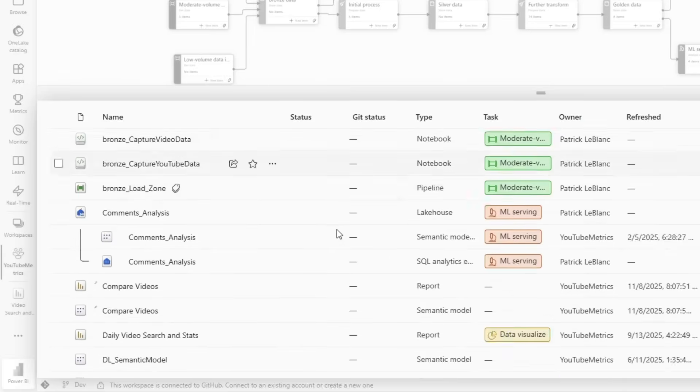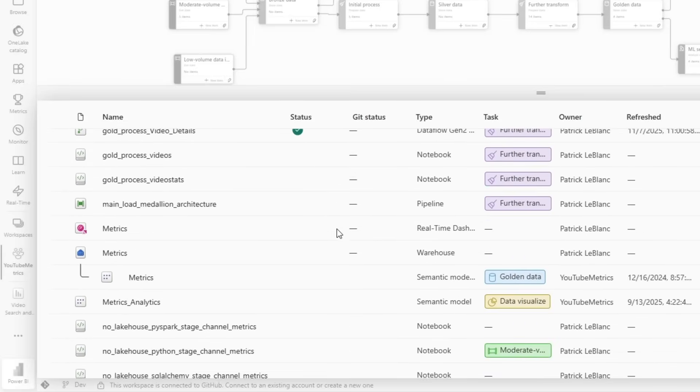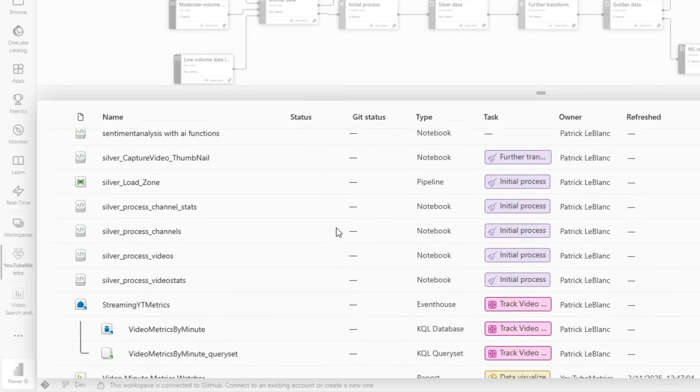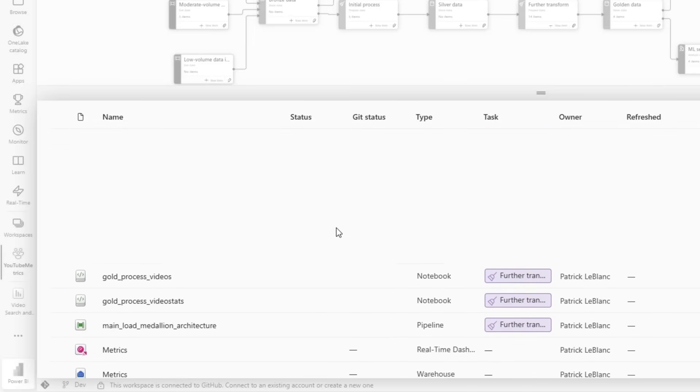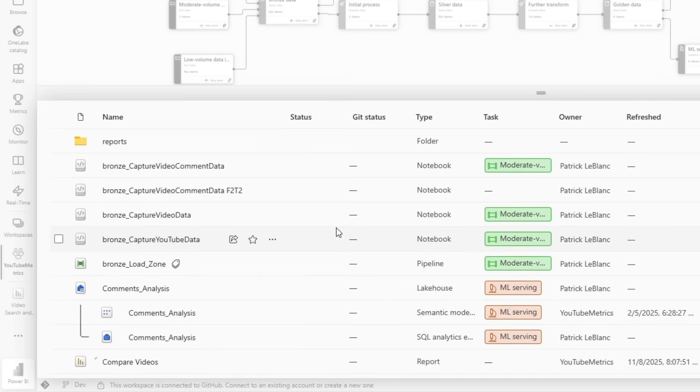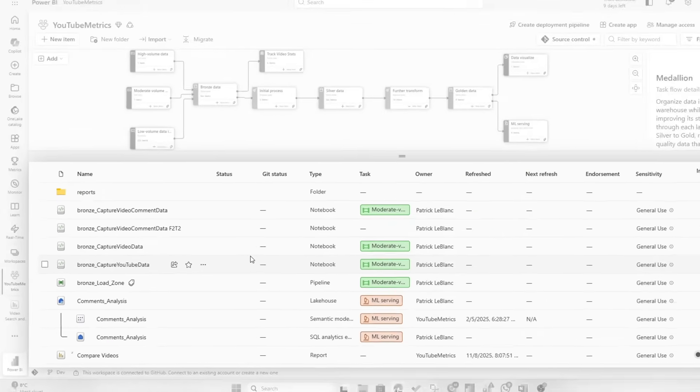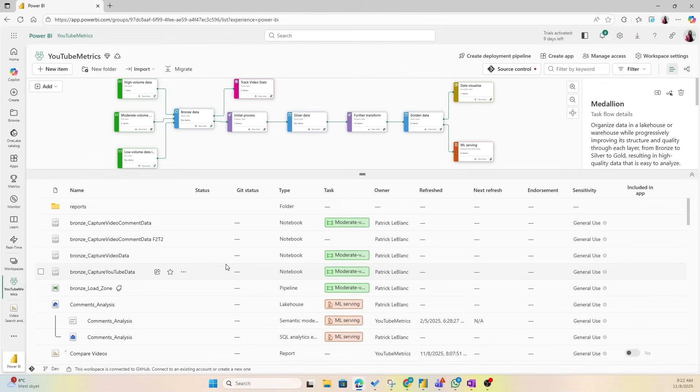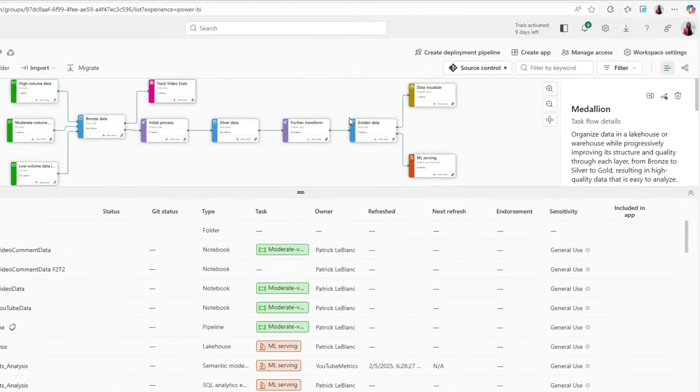Now I'm inside my Power BI workspace and we have a bunch of notebooks here, we have a bunch of reports, and I know that I have different types of people that want access to these different types of things. I need to find a way to share that and I'm going to use org apps to do it.